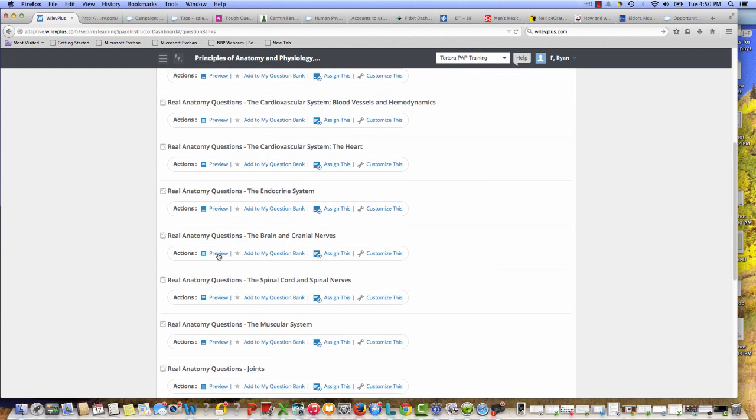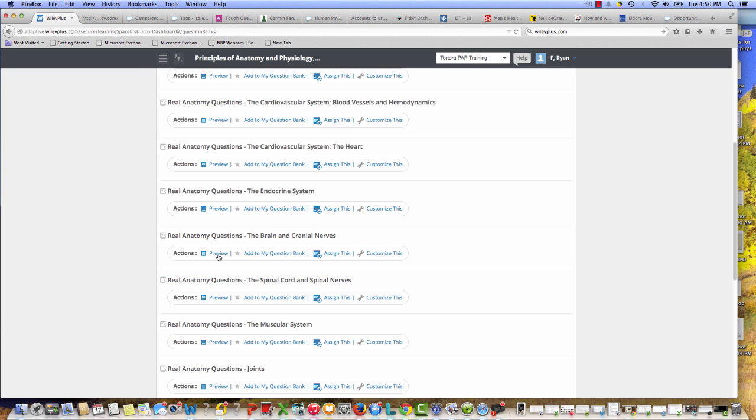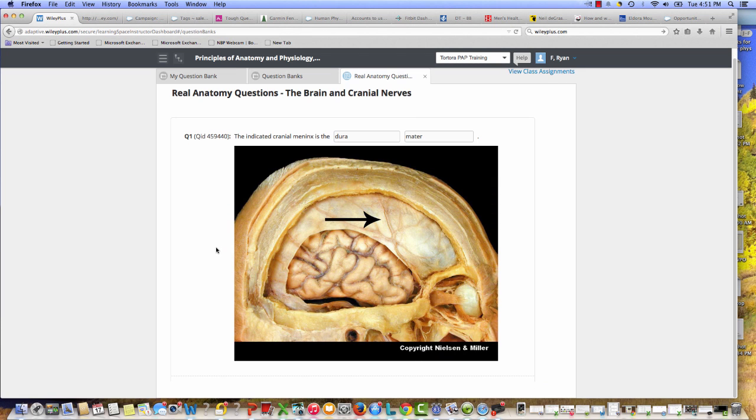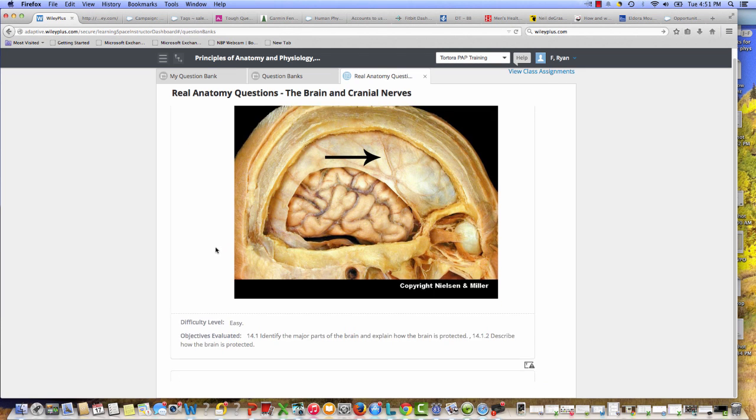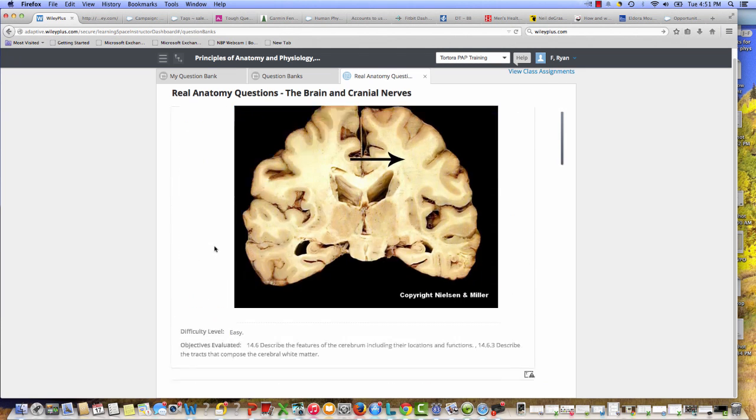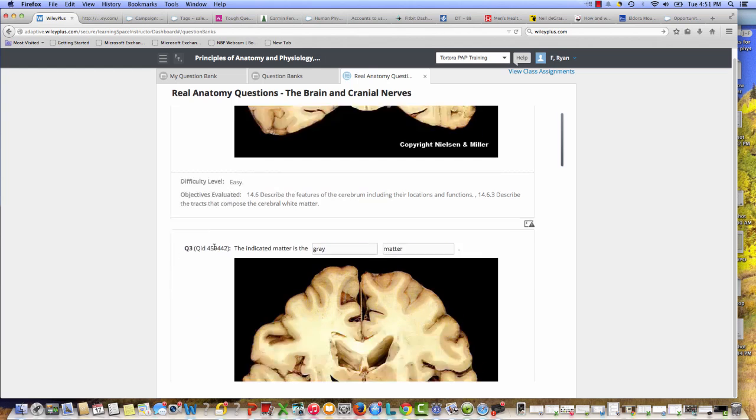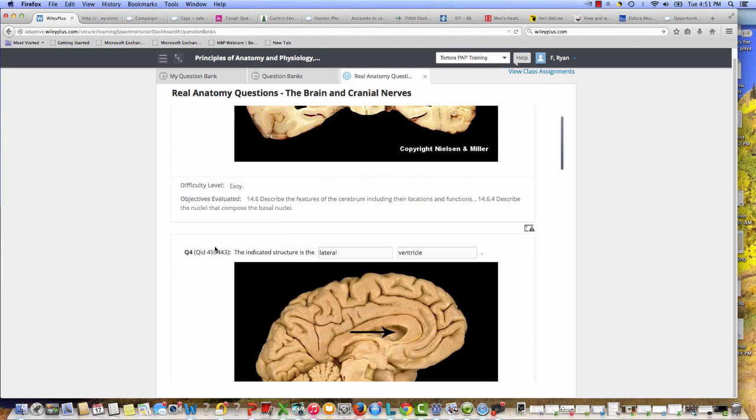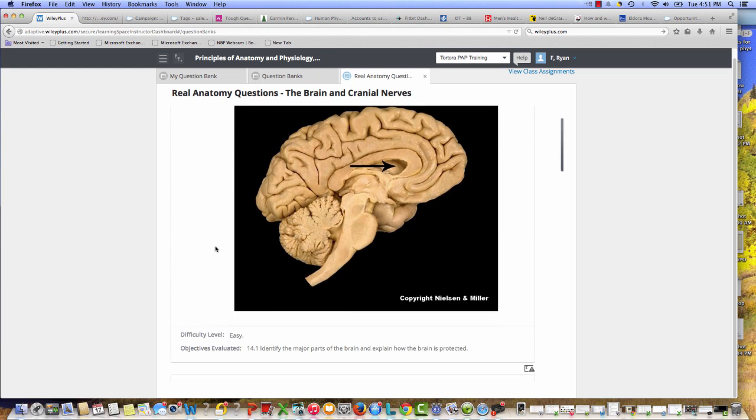And if I want to preview some questions here, I can click on that and you'll see shortly that these are really powerful visual questions that really get into the important aspects of what students will hopefully have learned through their dissections.